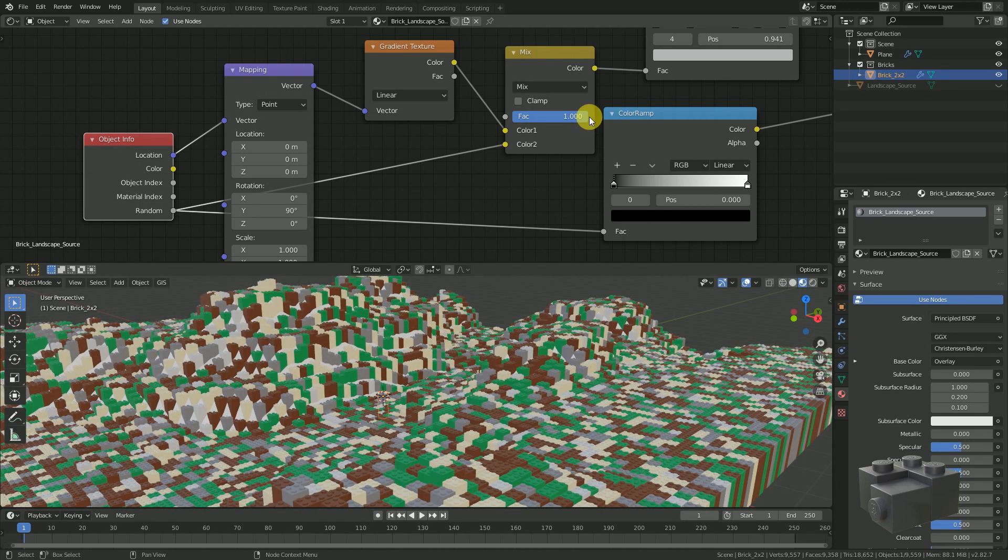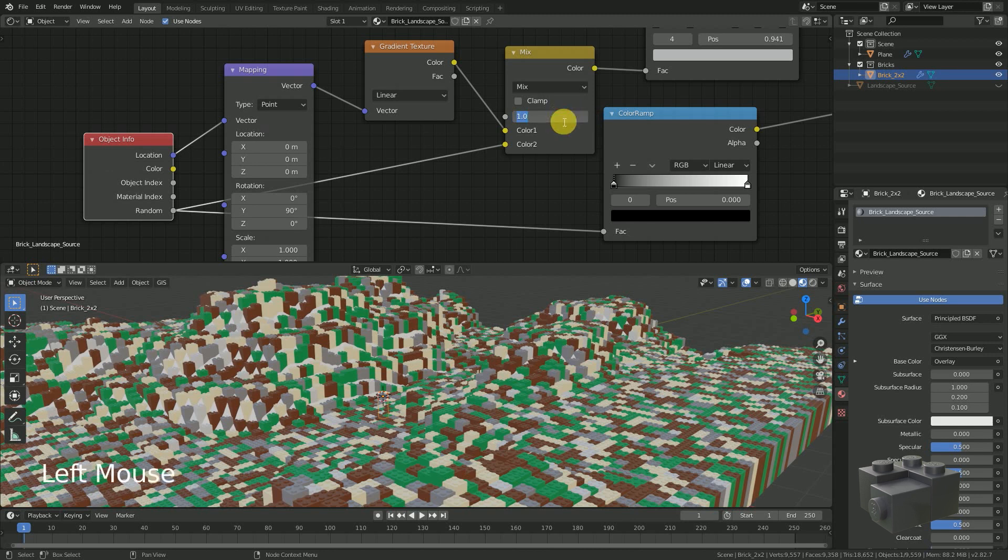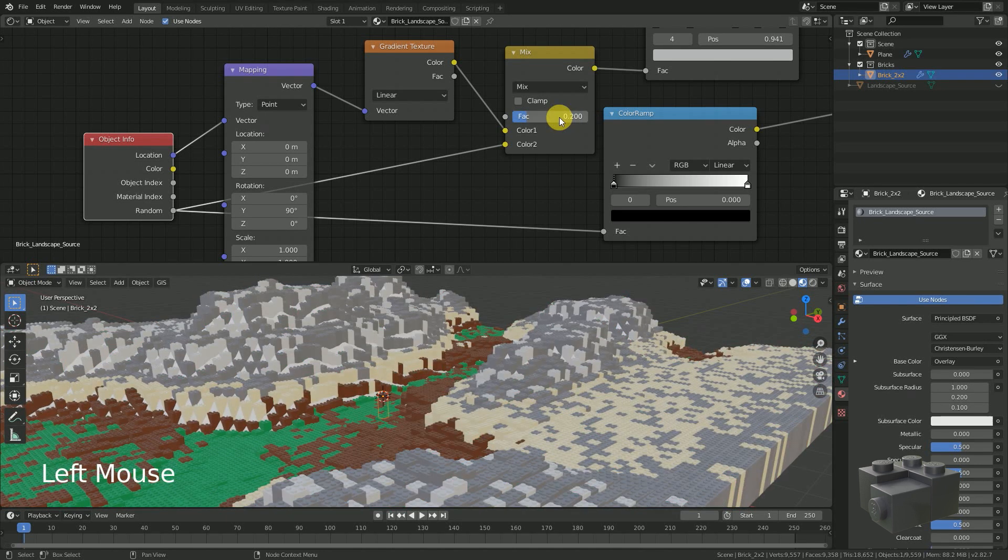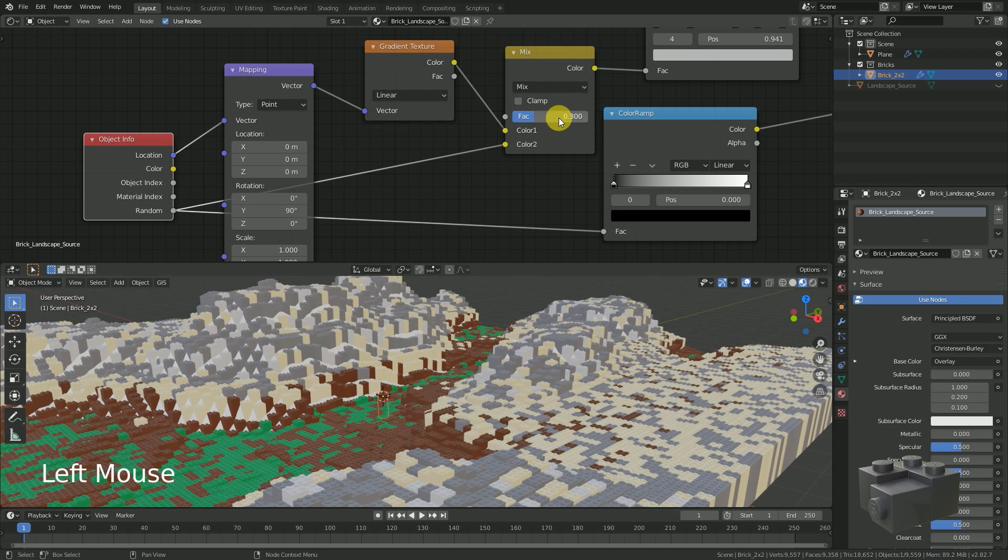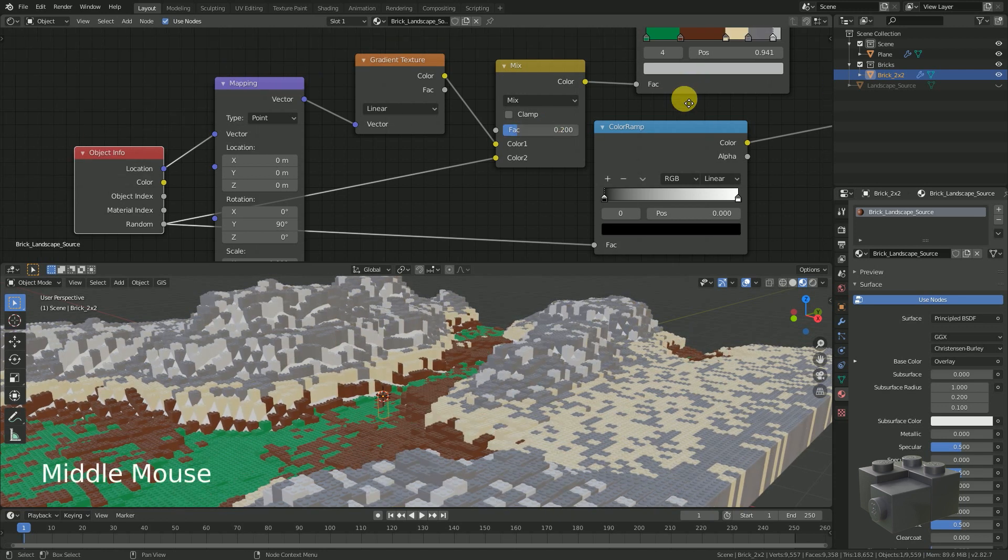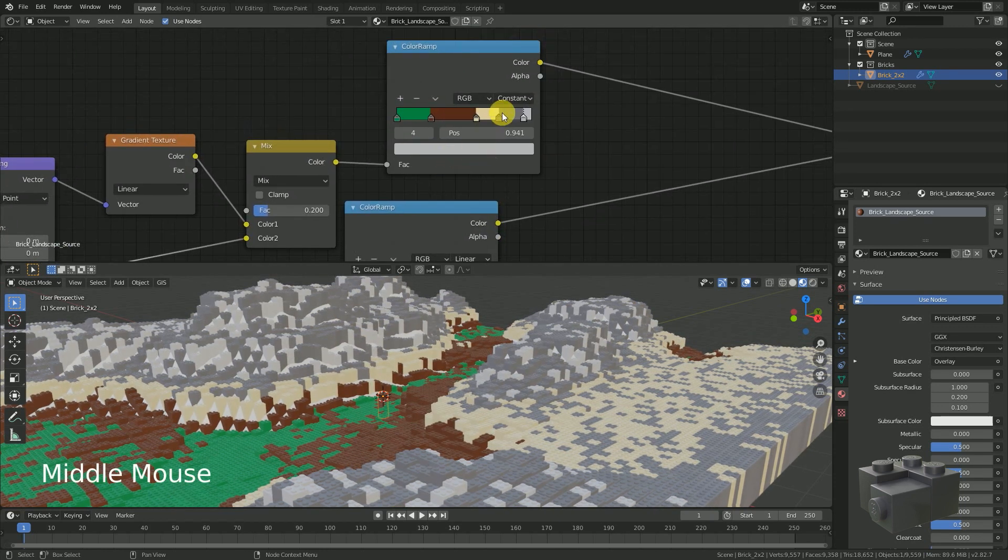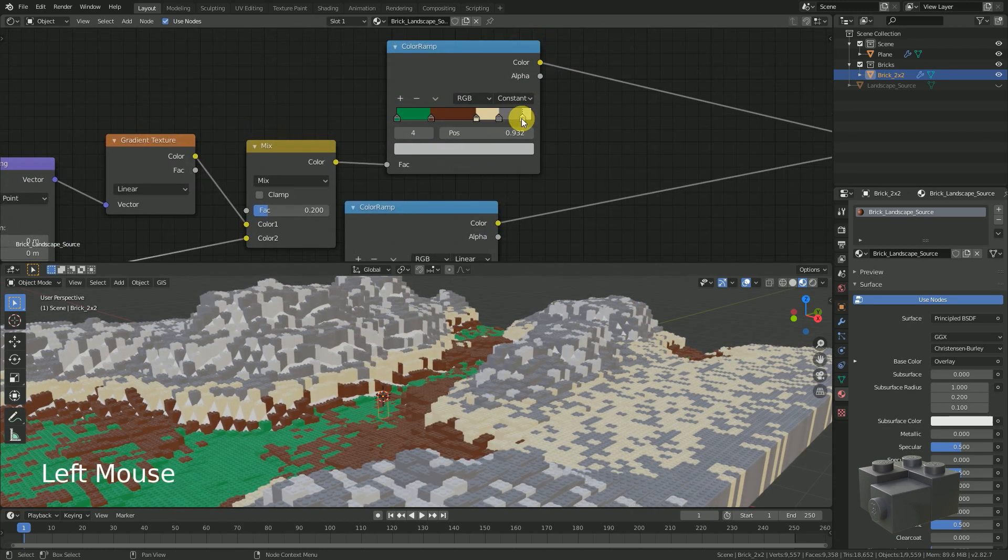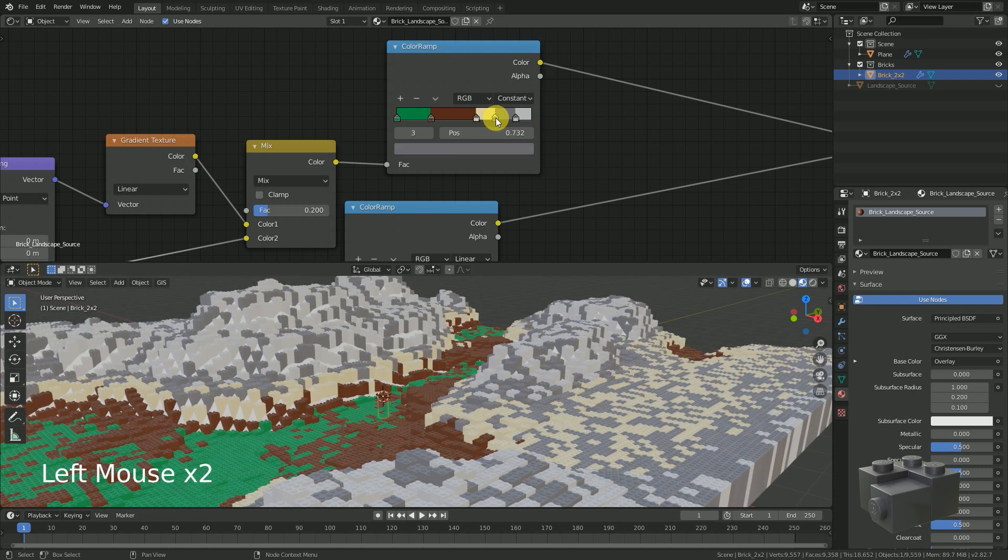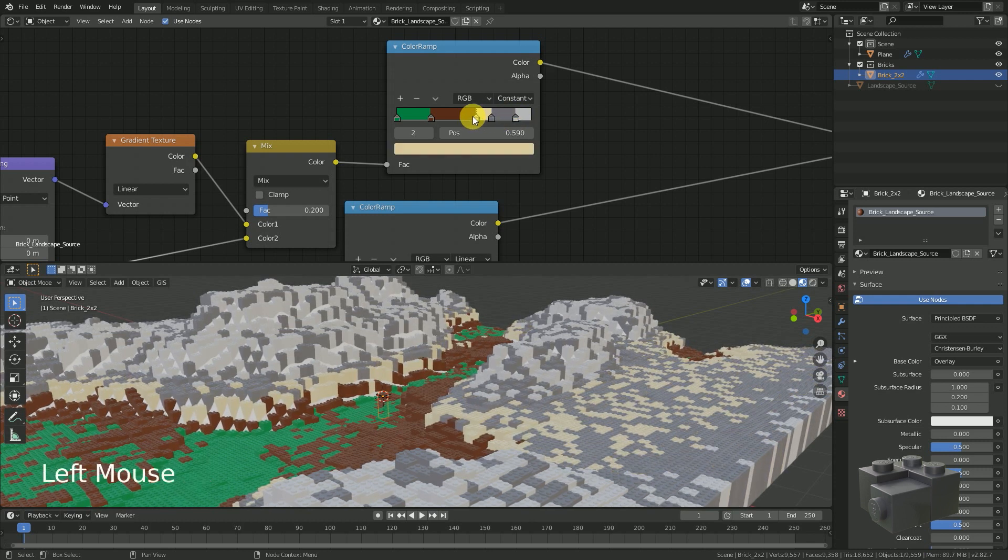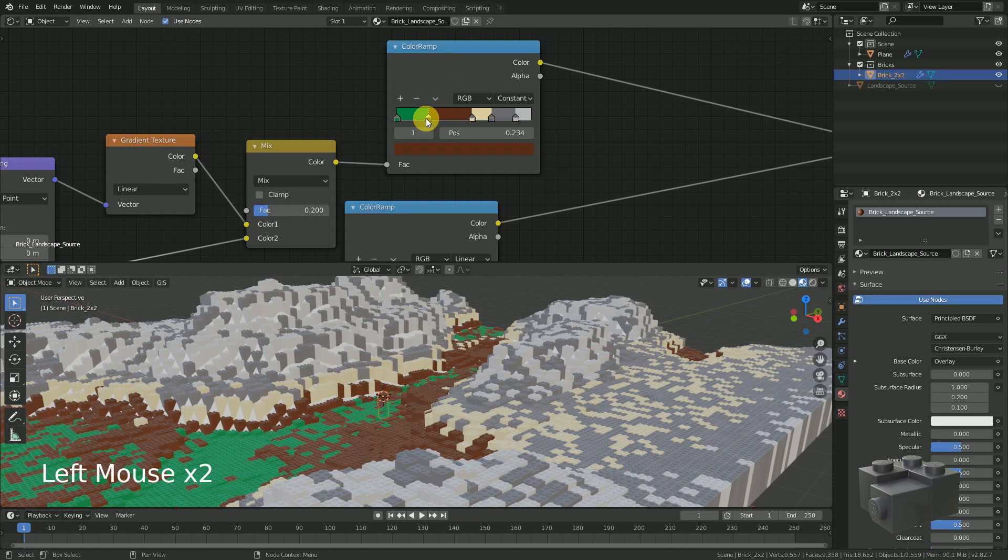In this case some values between 0.2 and 0.3 looks best to me. After the randomization I would like to change the color stops of the color ramp again to get the result I am looking for.